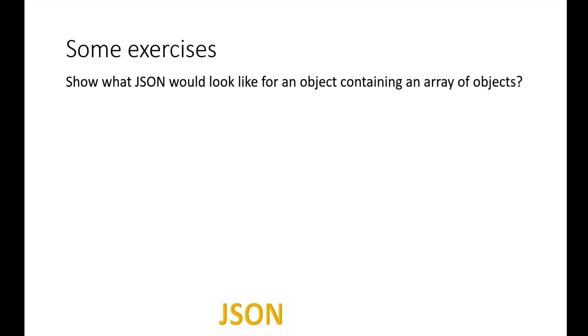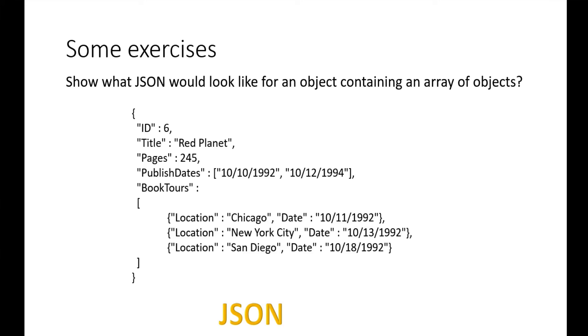This is our last exercise: what would JSON look like for an object containing an array of objects? Here's what the answer might look like. We have the ID, title, and pages as attributes. Publish dates is an attribute with multiple values. Then book tours is another attribute, and in square brackets we list all the objects. This is how we can have an array of objects inside of a particular attribute inside of an object.